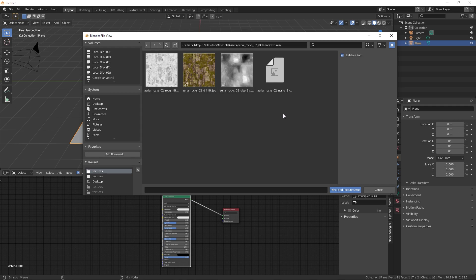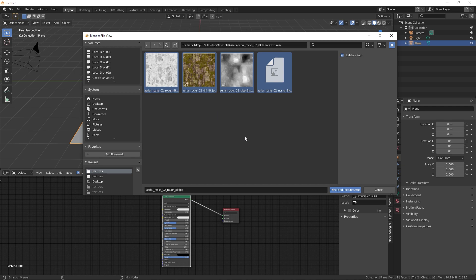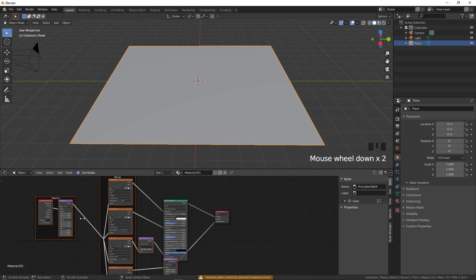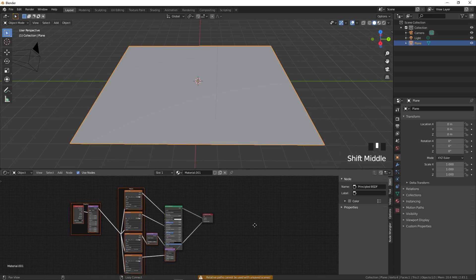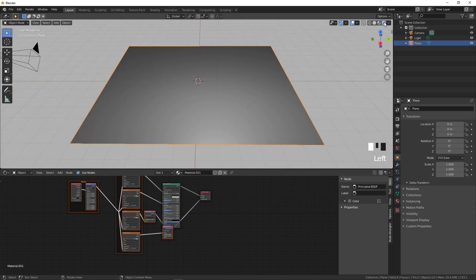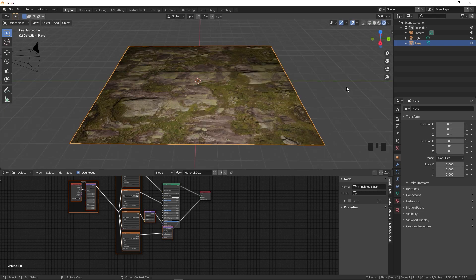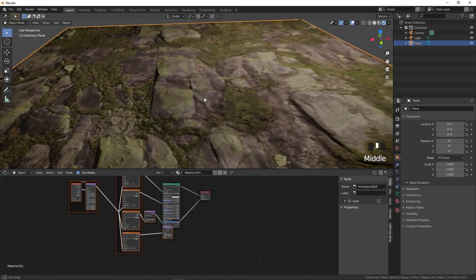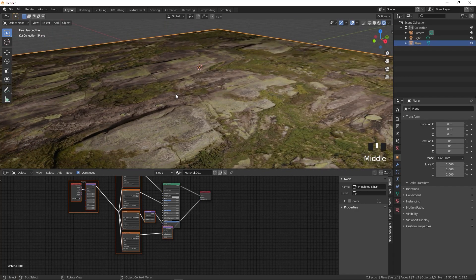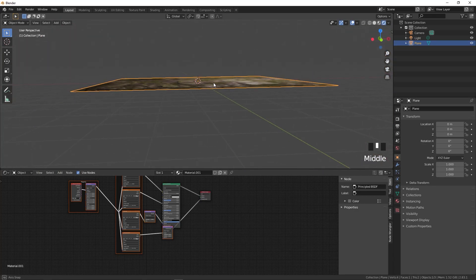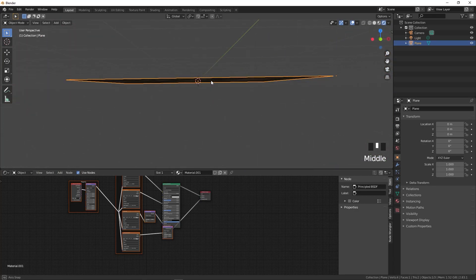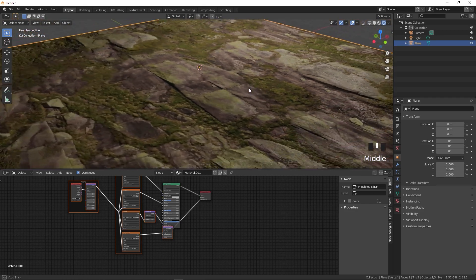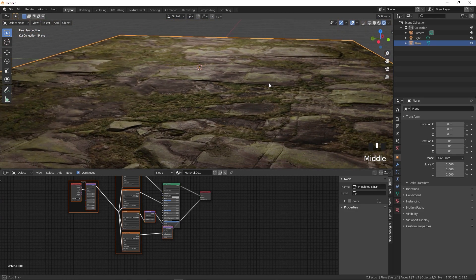My textures are over here. You can select all of these textures at once and simply click on Principled Texture Setup. Right away you can see it has imported a bunch of these different nodes. If we go under the rendered view you can see that we have automatically created our texture and it looks good, but you will notice one more thing: it is still a flat plane, not looking like a 3D texture.